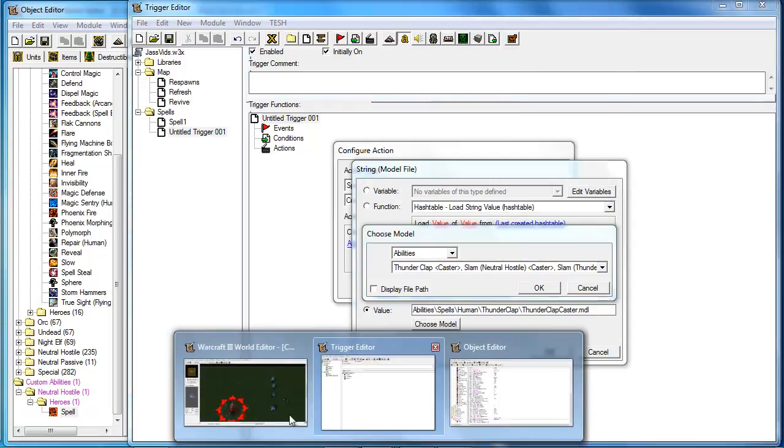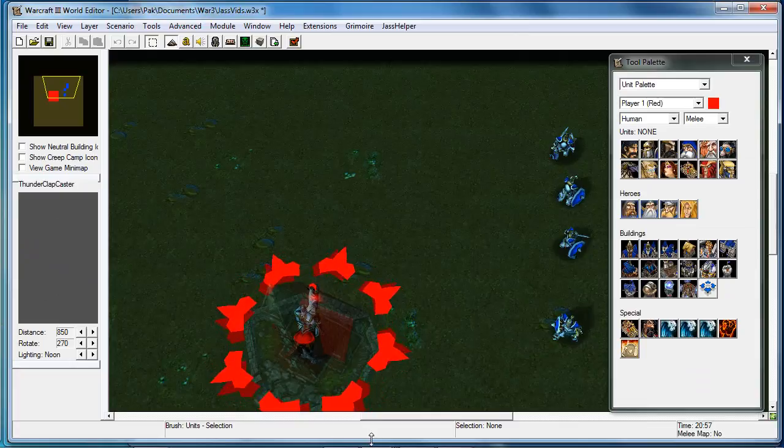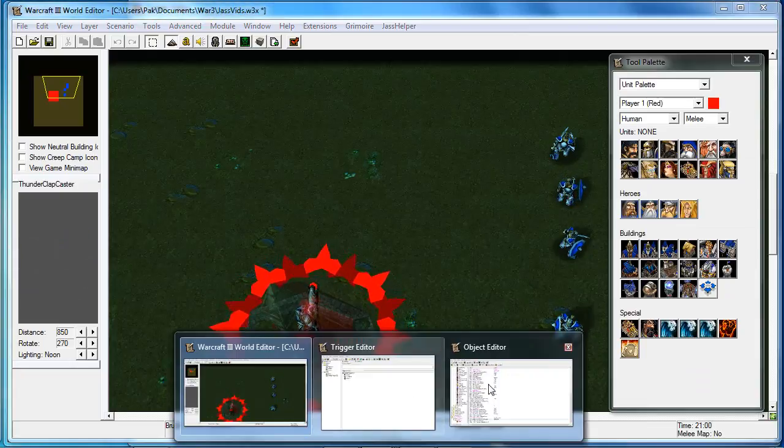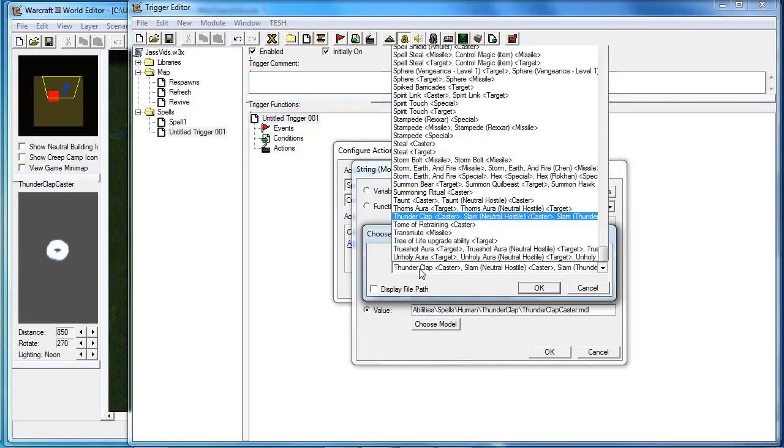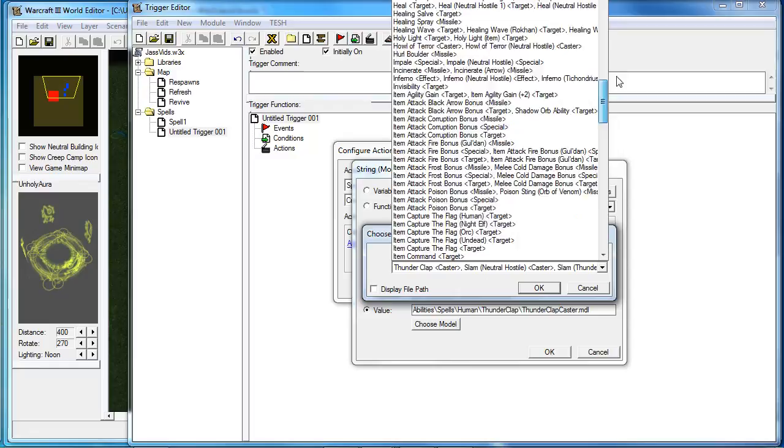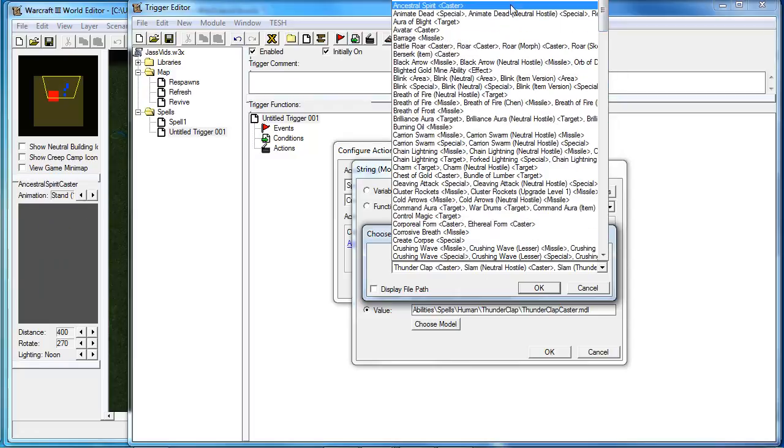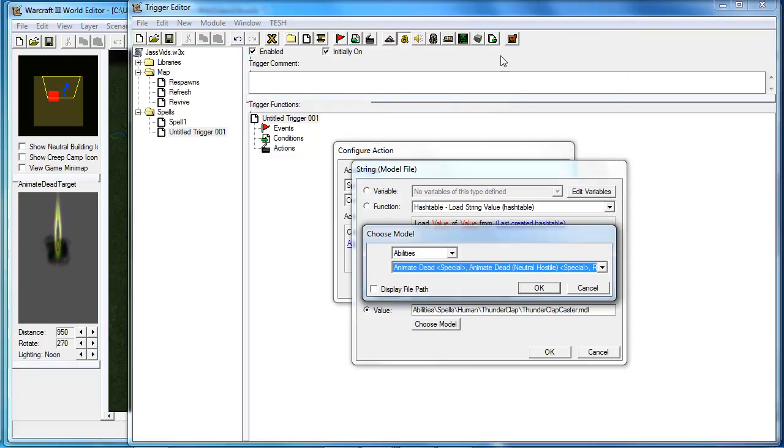And the original editor shows you the previews. So for this spell, I guess I will do animate dead.